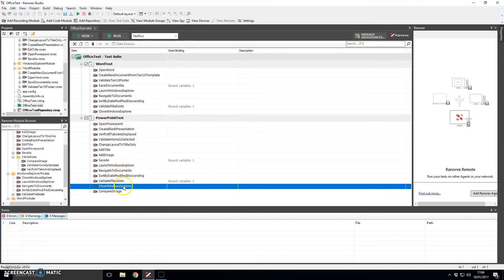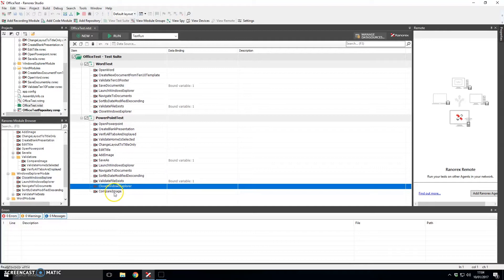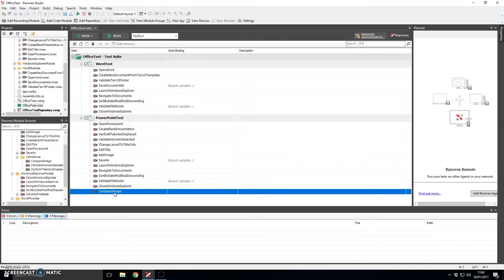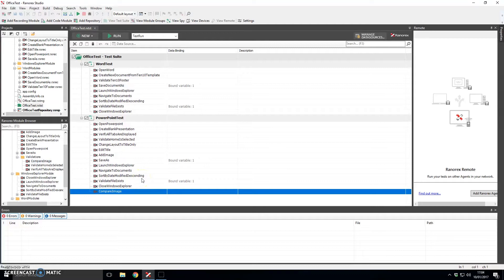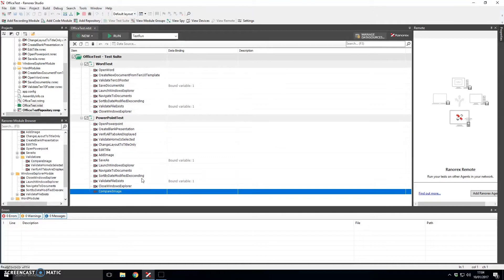Finishing the script off we then close Windows Explorer to leave us back in the PowerPoint screen and at the end here we do an image comparison. This will actually fail when we come to run the test script. It's a deliberate failure. I have forced it to fail so that we can take a look at what the errors in Ranorex look like and what kind of a test log looks like.